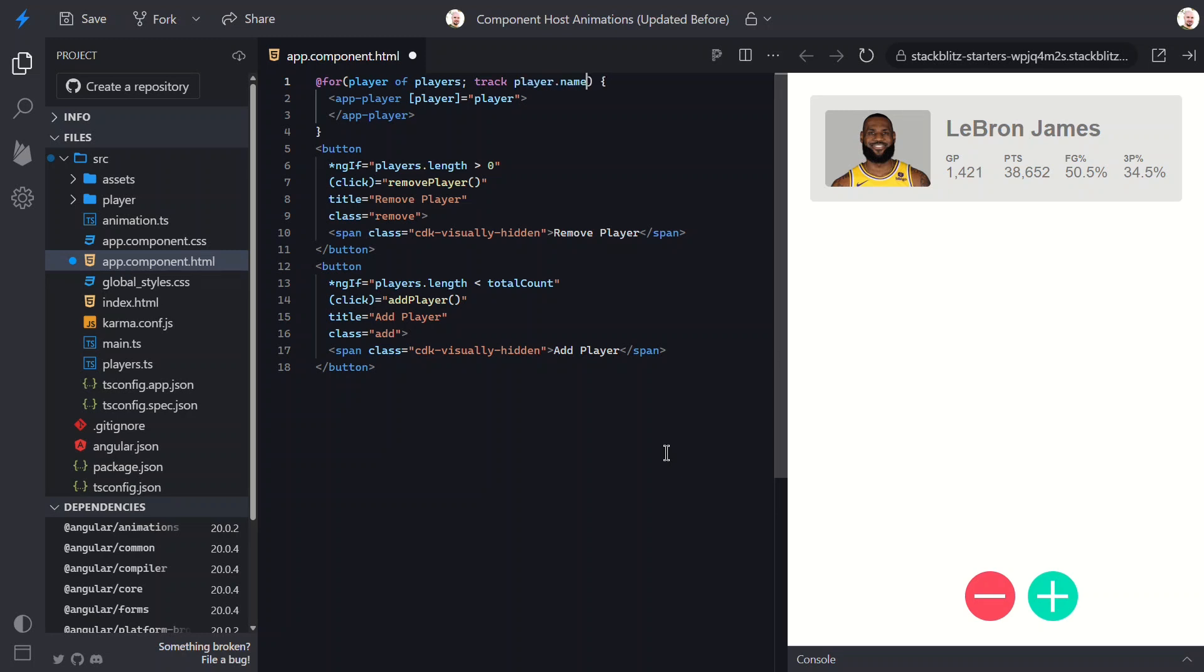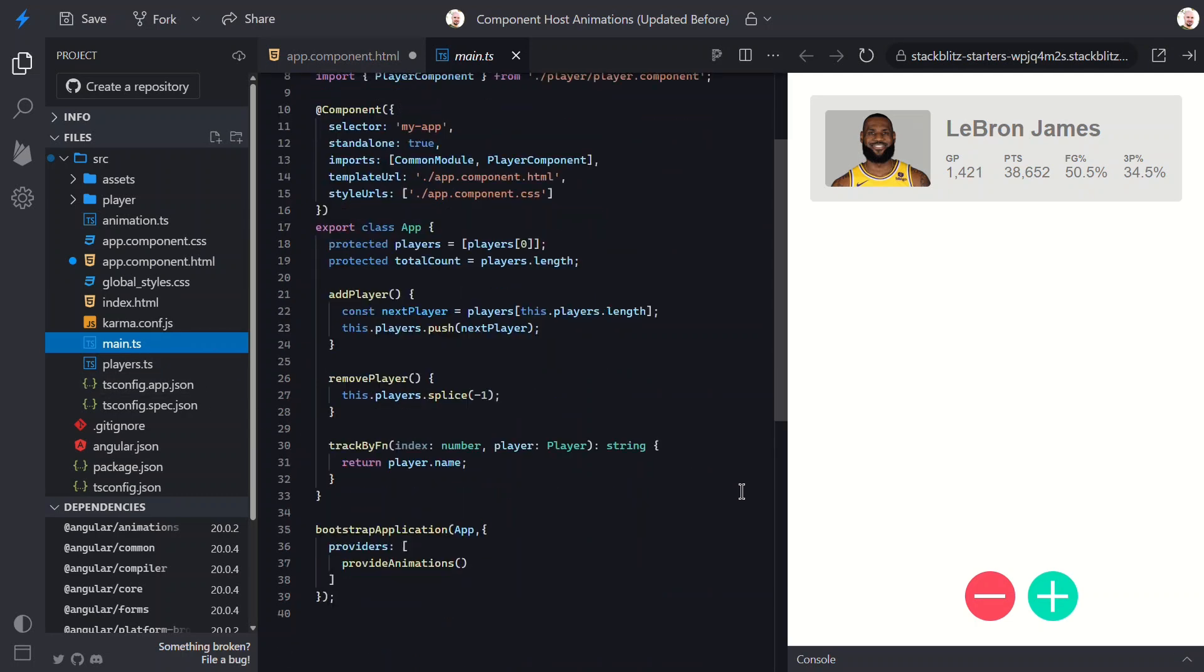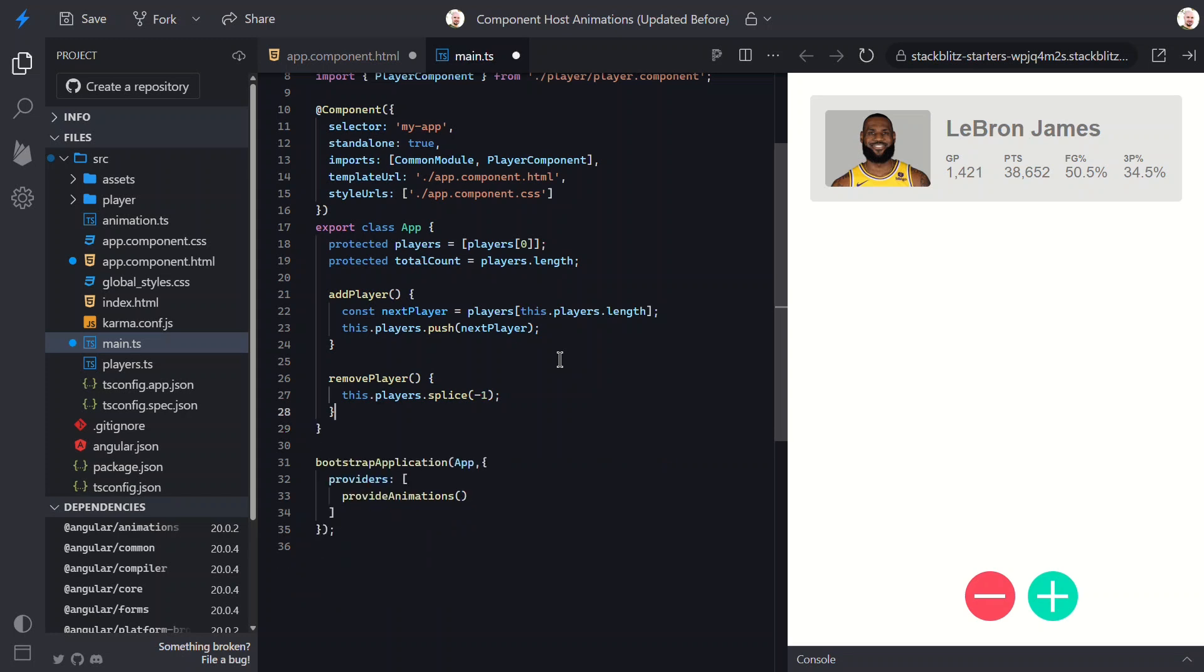Same idea, just nicer to read. Because of that change, we no longer need the trackBy method over in the component TypeScript. We can just delete it. The for loop takes care of tracking for us.